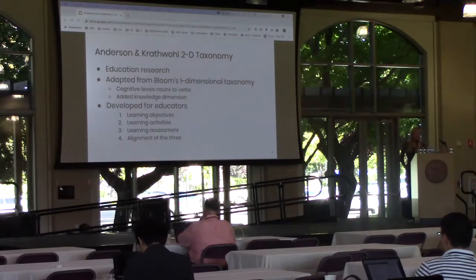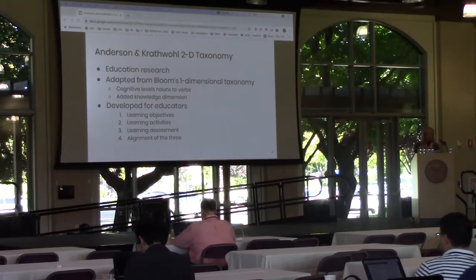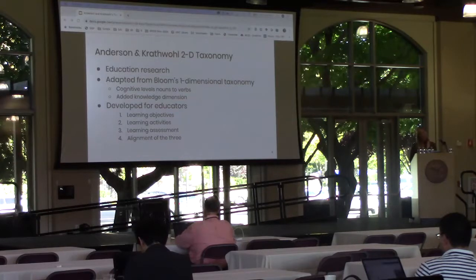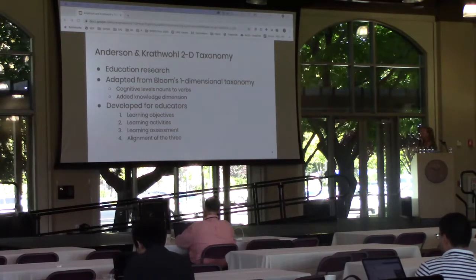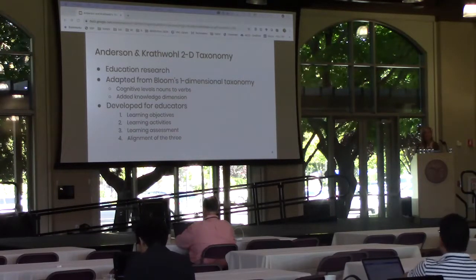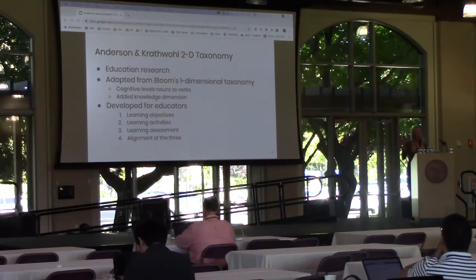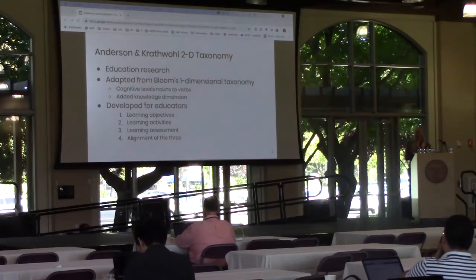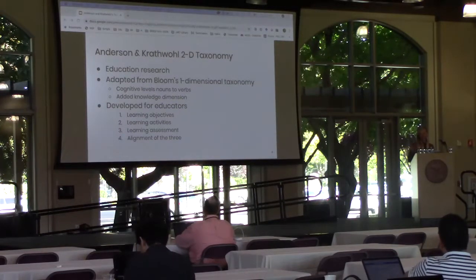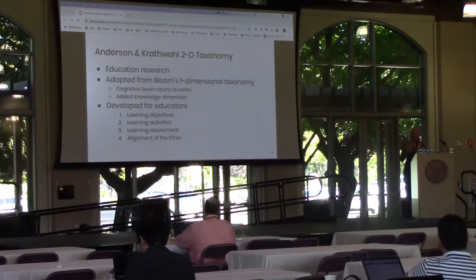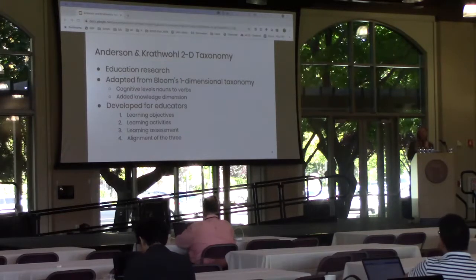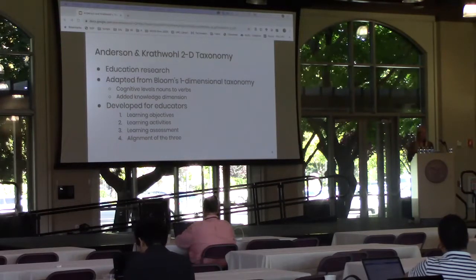The Anderson and Crathwell taxonomy was developed in education research and was adapted from Bloom's one-dimensional taxonomy published in 1956. Anderson and Crathwell modified the taxonomy in 2001 in various ways, among them changing the cognitive levels from nouns to verbs and adding a second dimension called the knowledge dimension. Central to a teacher's work is the notion of an objective — some implicit or explicit goal of what the teacher wants a student to learn as a result of instruction. Anderson and Crathwell developed the two-dimensional taxonomy to more precisely define and articulate these learning objectives.